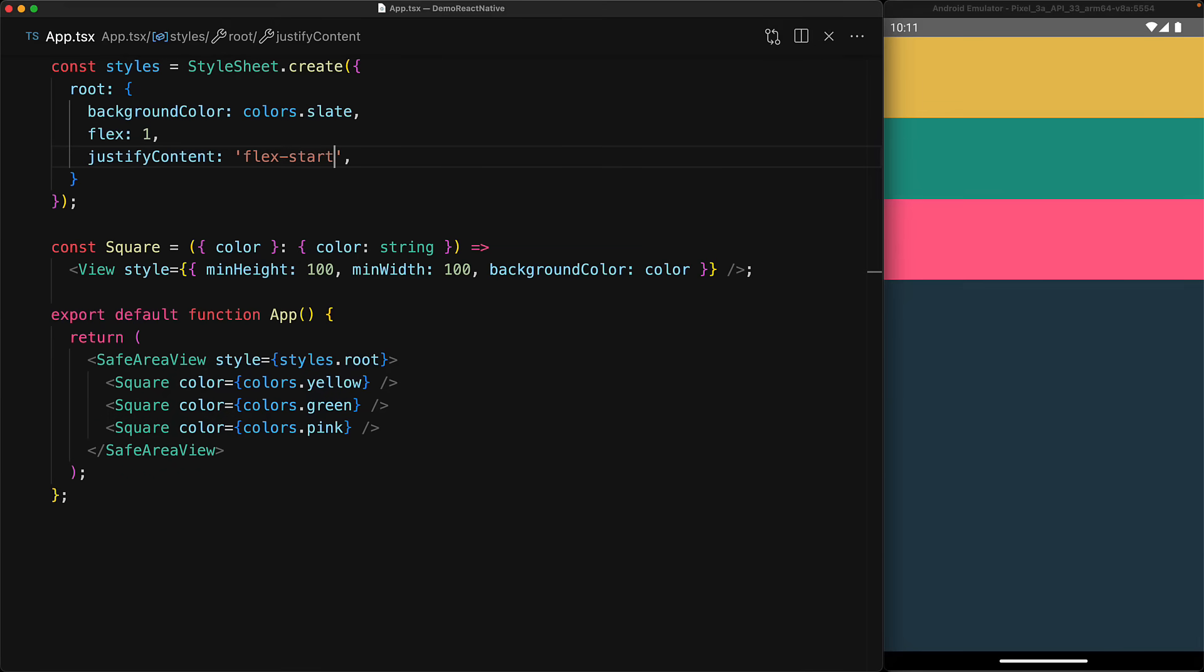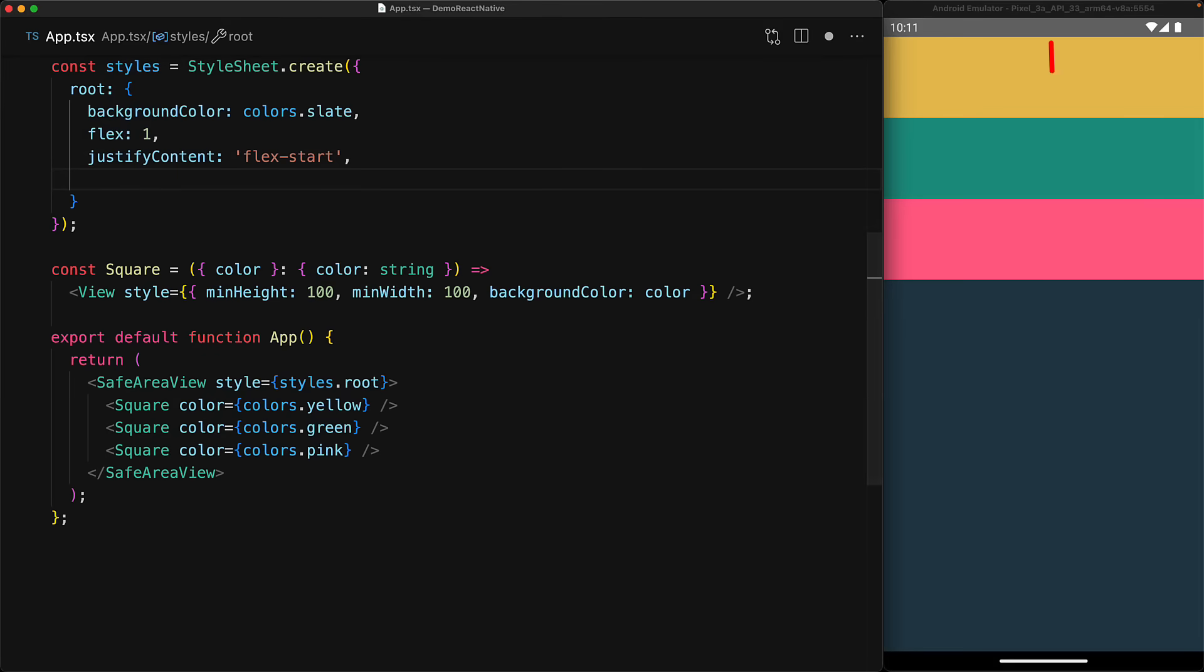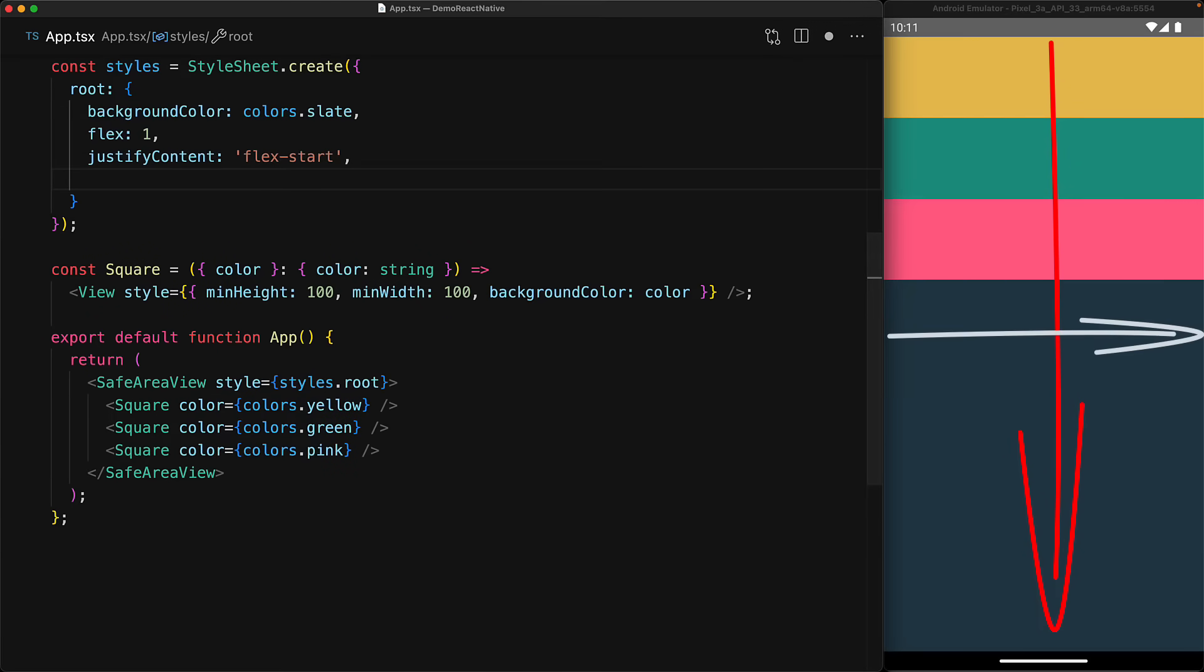Notice that we said justify content specifies the alignment along the main axis. The corresponding property for the cross axis is align items. The main axis by default is a column, and therefore the cross axis is going to be a row, and the alignment along the row axis will be determined by the align items property.